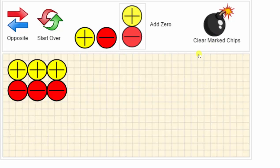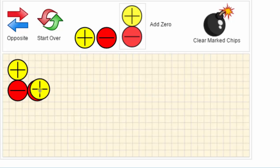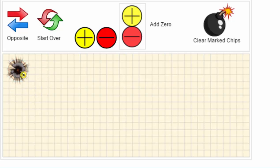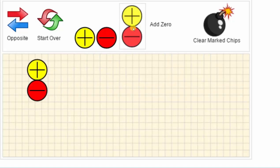Remember, a positive and negative chip simplify to zero. If we click and drag a negative chip onto a positive chip, notice how they simplify out. The same is true if we drag a positive chip onto a negative chip. We can also add a zero pair of integer chips — a positive and negative chip — by clicking and dragging this zero pair onto the canvas.